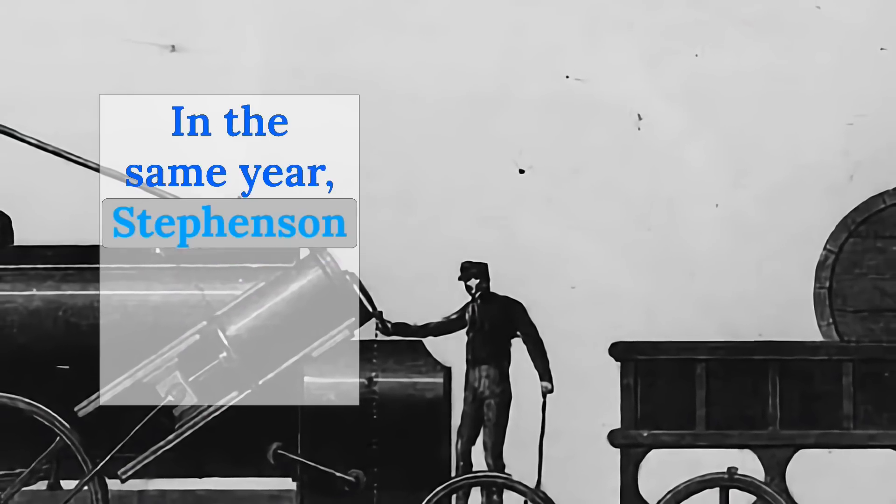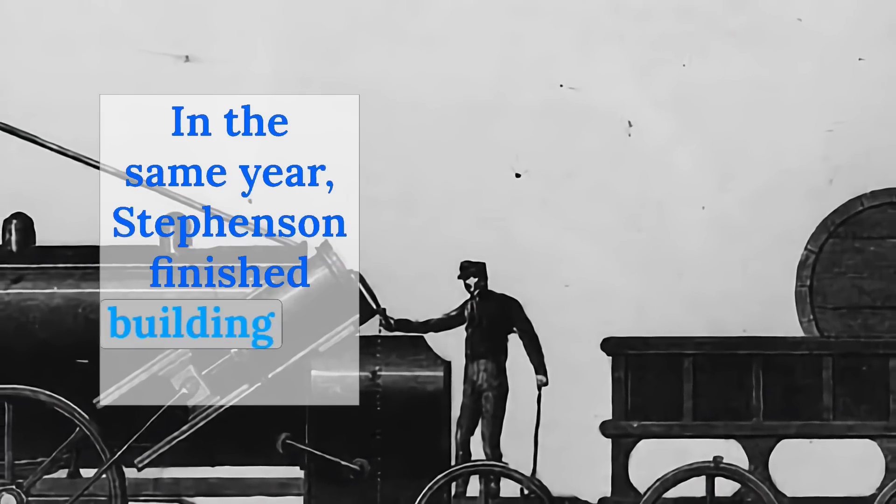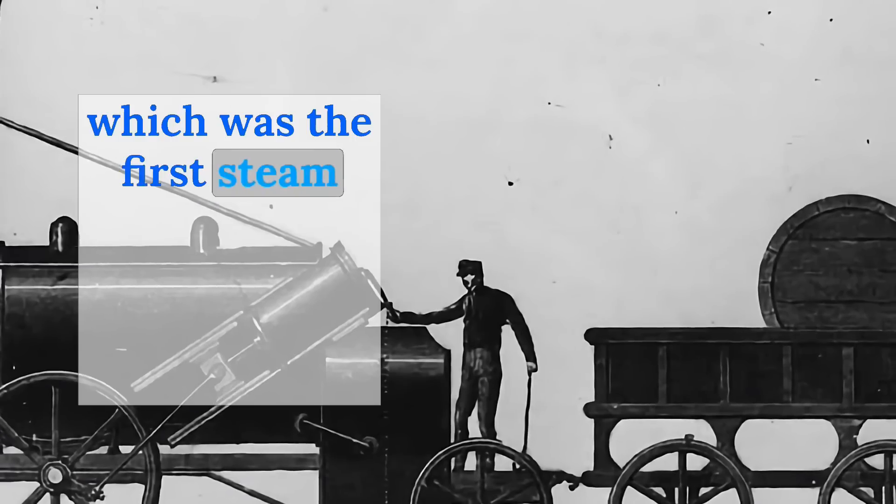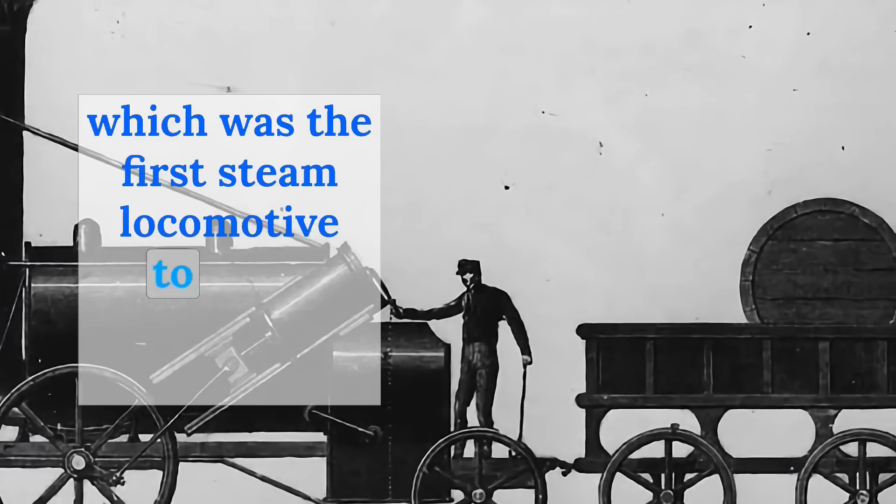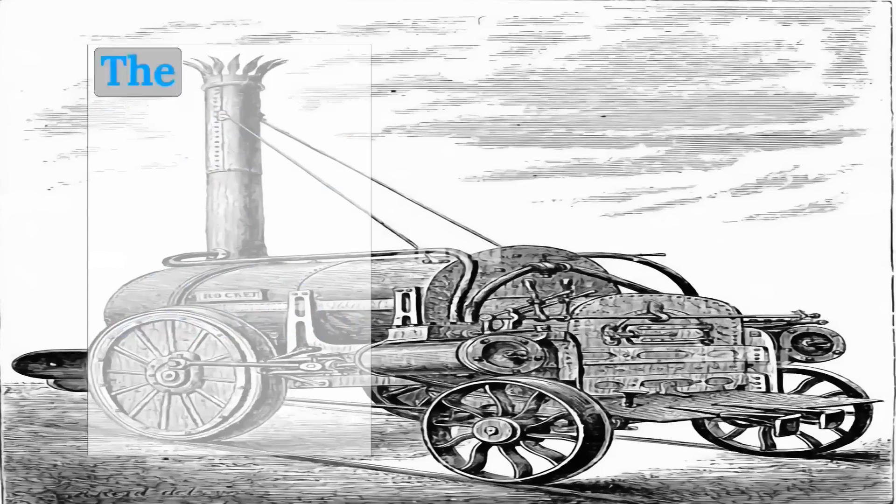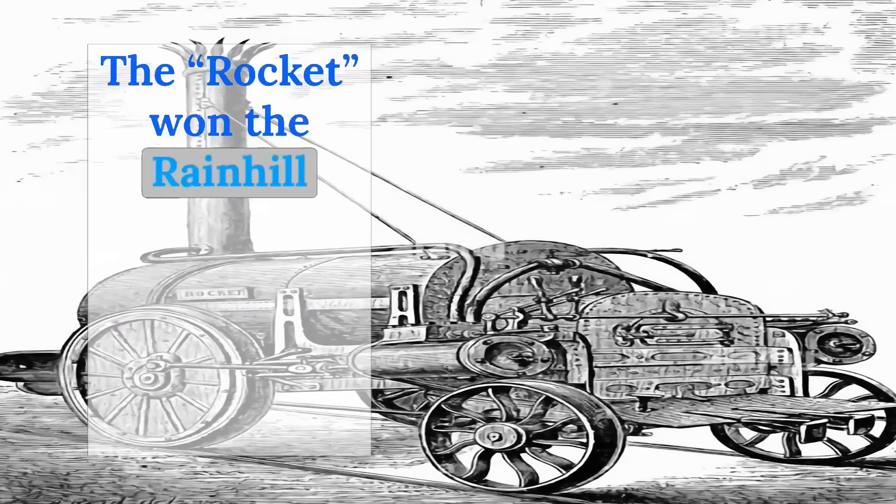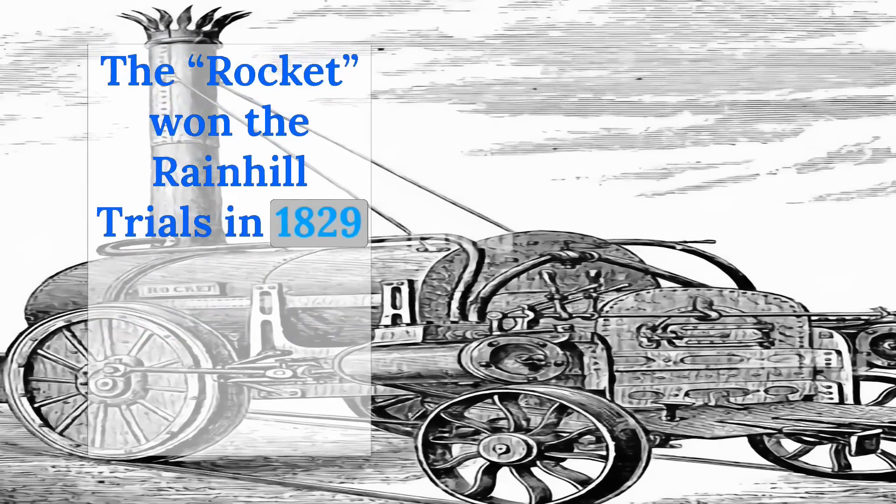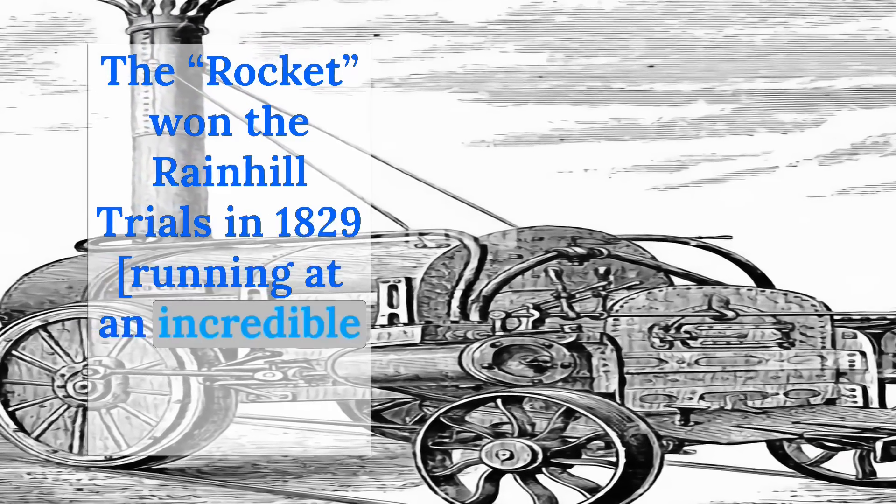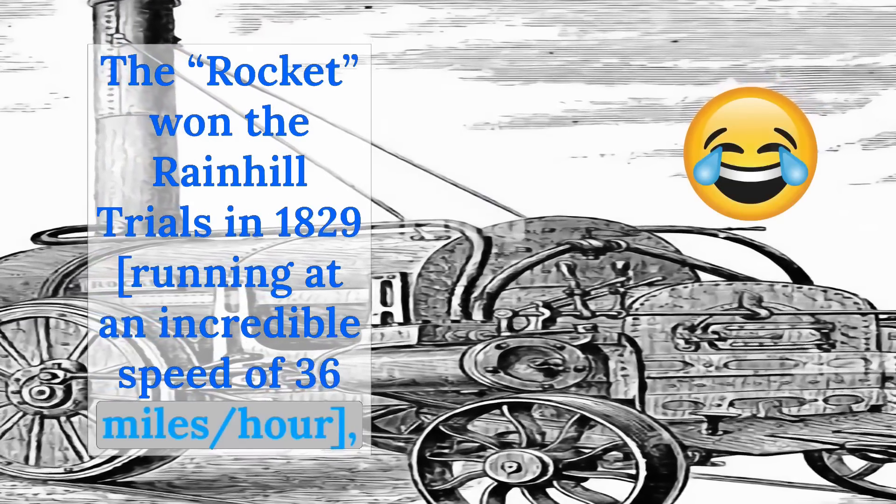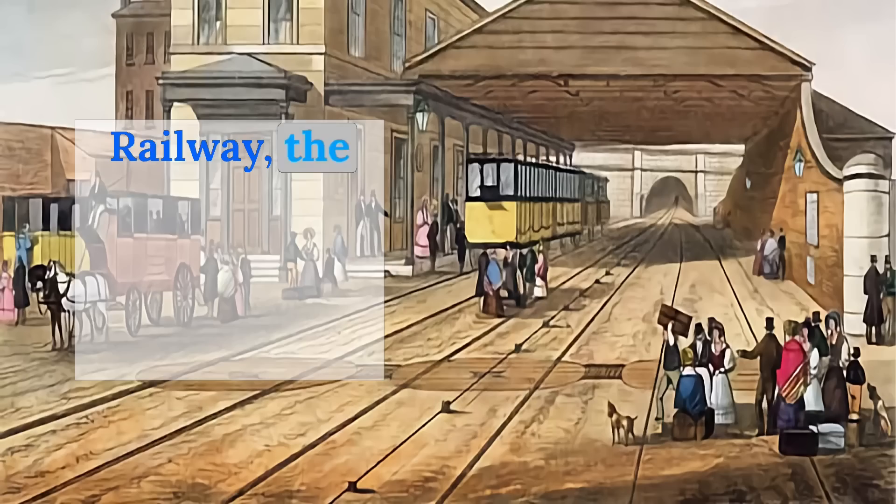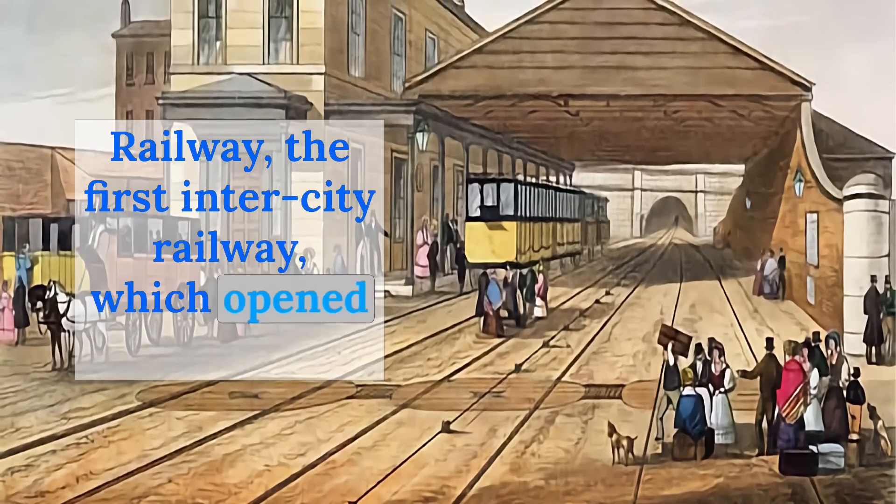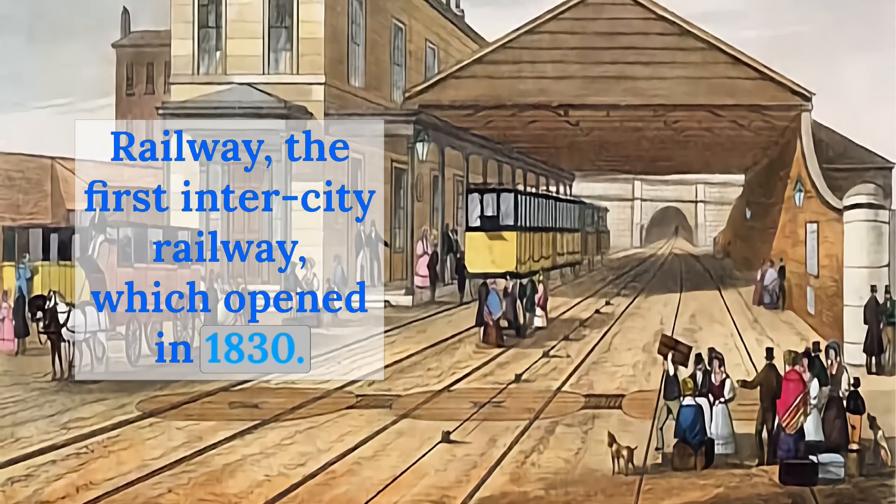In the same year, Stevenson finished building the Rocket, which was the first steam locomotive to use a multi-tubular boiler. The Rocket won the Rainhill Trials in 1829, running at an incredible speed of 36 miles per hour, and was subsequently used on the Liverpool and Manchester Railway, the first intercity railway, which opened in 1830.